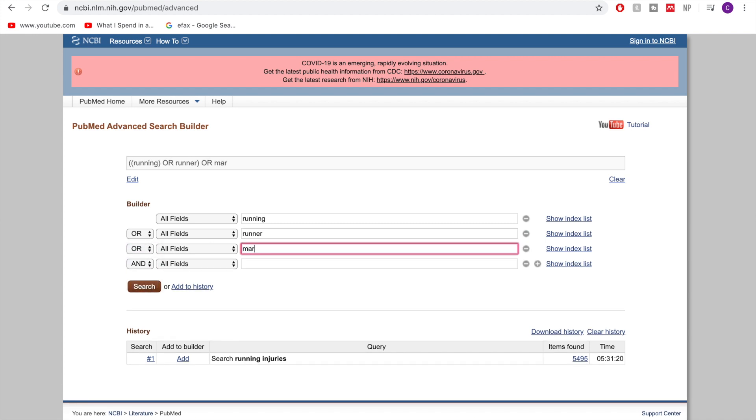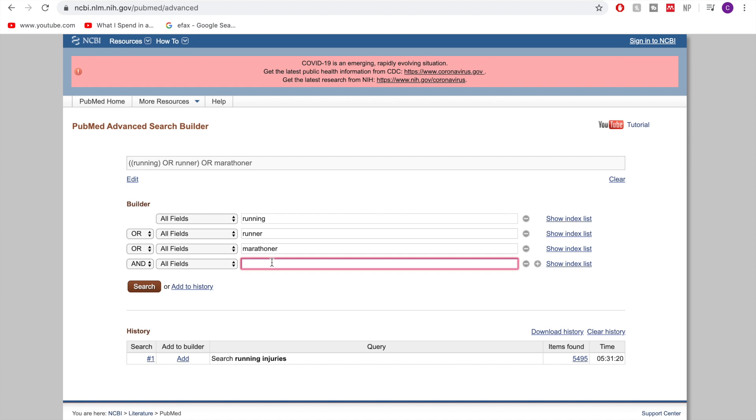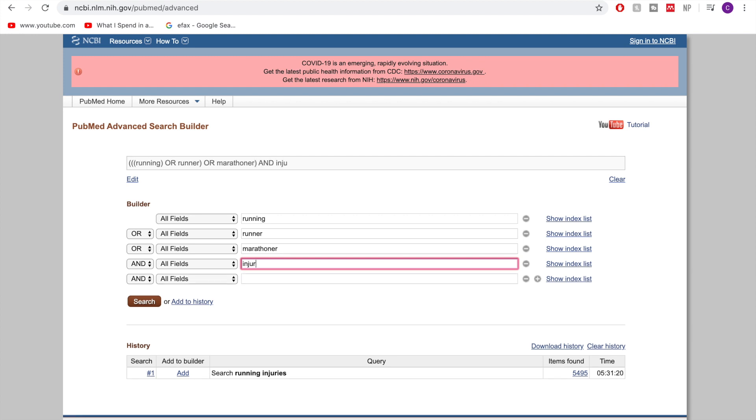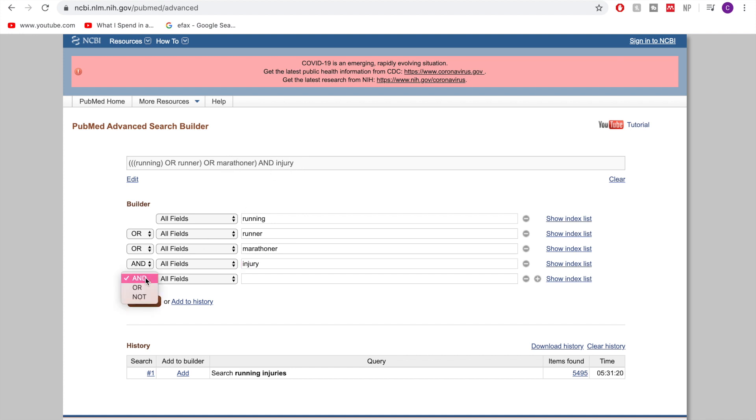So that's something that we would have come up with these alternative options before. So let's say I have all of those and then I also then want on top of that injury. So you can see up here it's building this term for us. I've got running OR runner OR marathoner AND injury and there's also the NOT option.